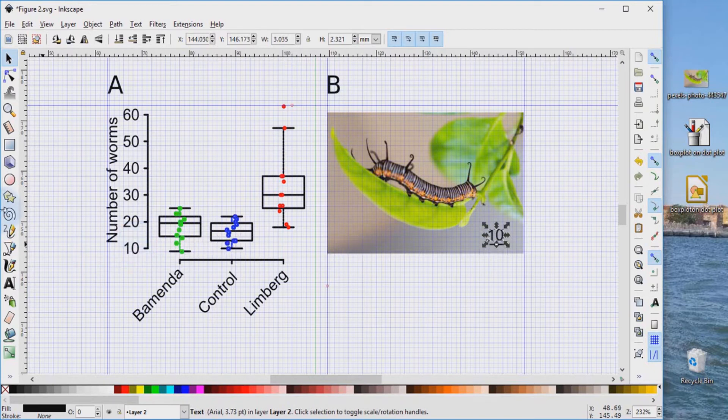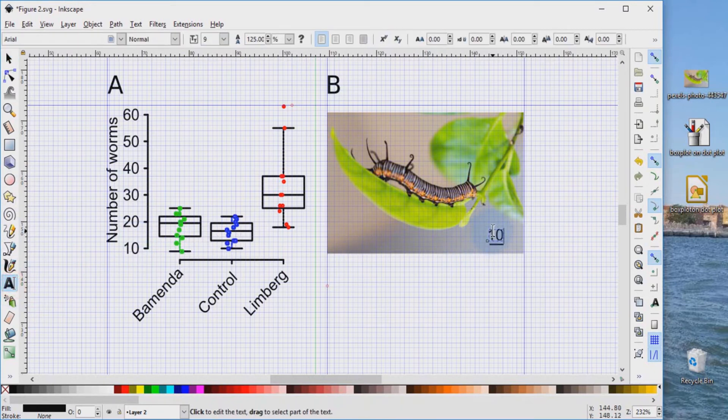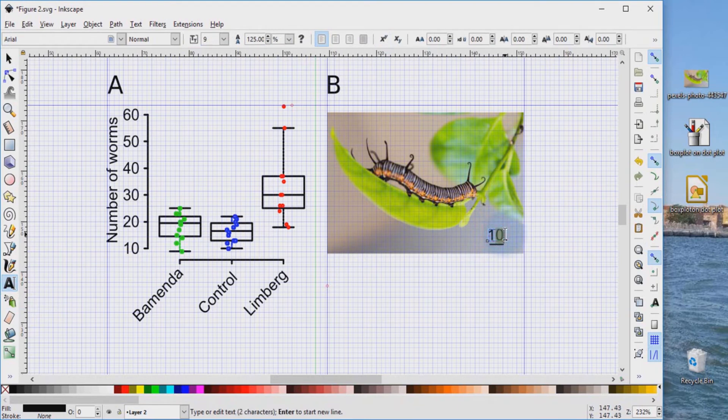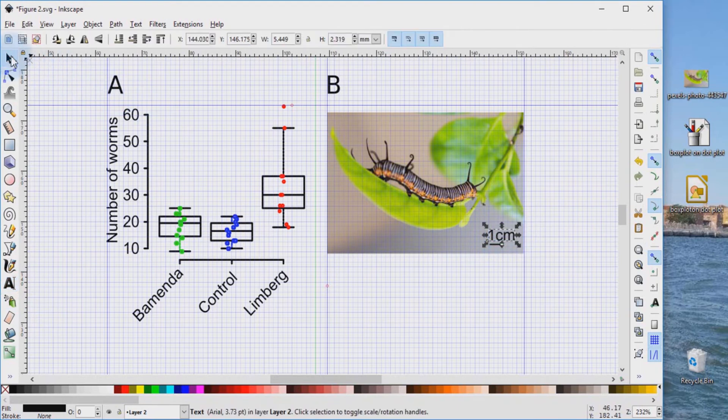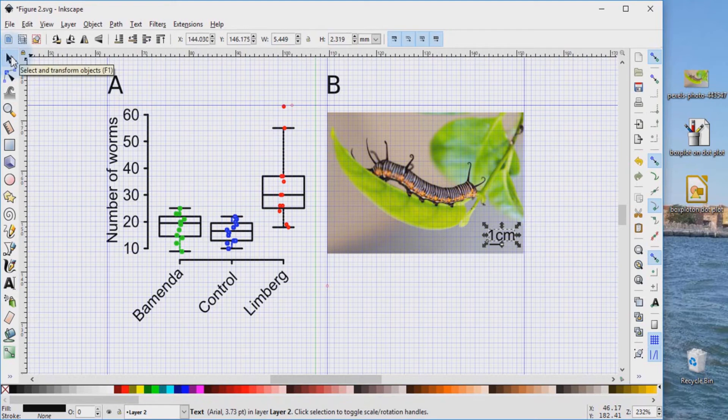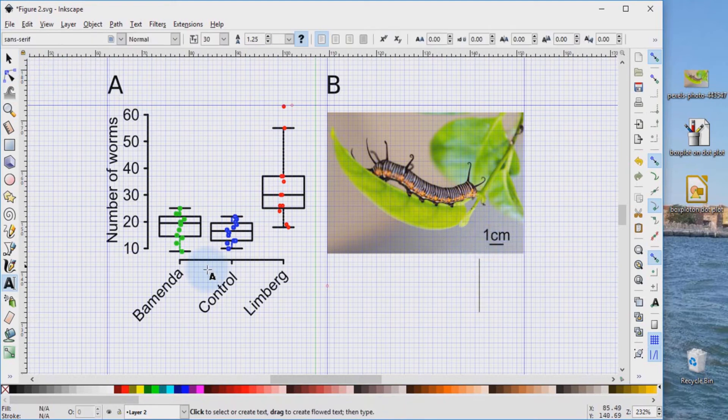we now can indicate using the text tool, we may want to say this bar is equivalent to one centimeter. We use the selection tool to select and we adjust it a little bit. This may be way too big.